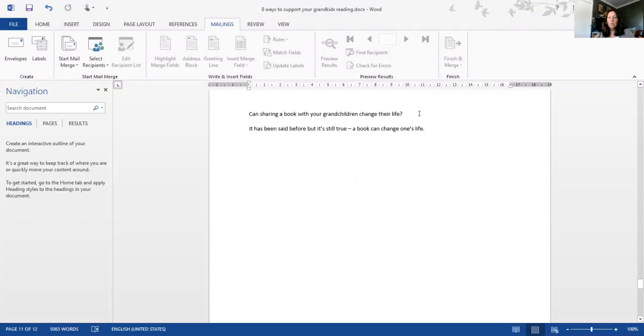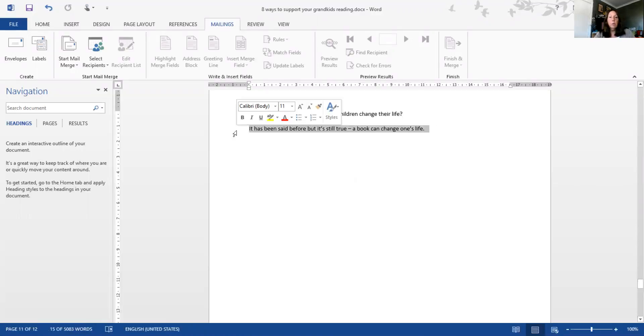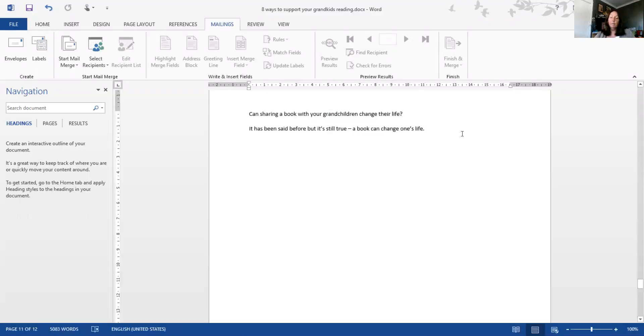Hi everyone, I just wanted to go through quickly with you how I construct a blog post. I started off with this heading here: 'It has been said before but it's still true - a book can change one's life.' I'm passionate about books and reading, so I want to turn that into a blog post.